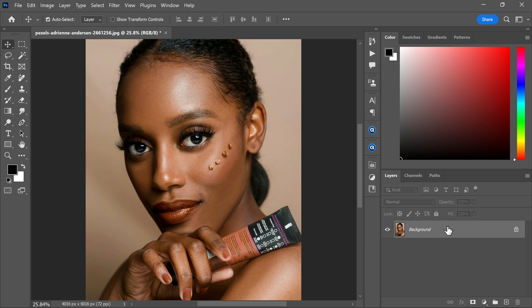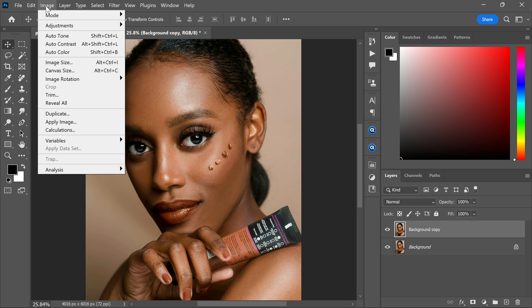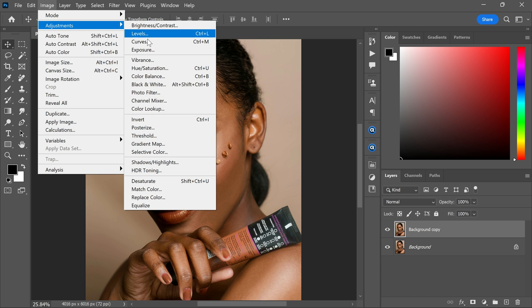To reduce this shine, first duplicate the background layer. Then go to the image menu and the adjustment. Now click desaturate.